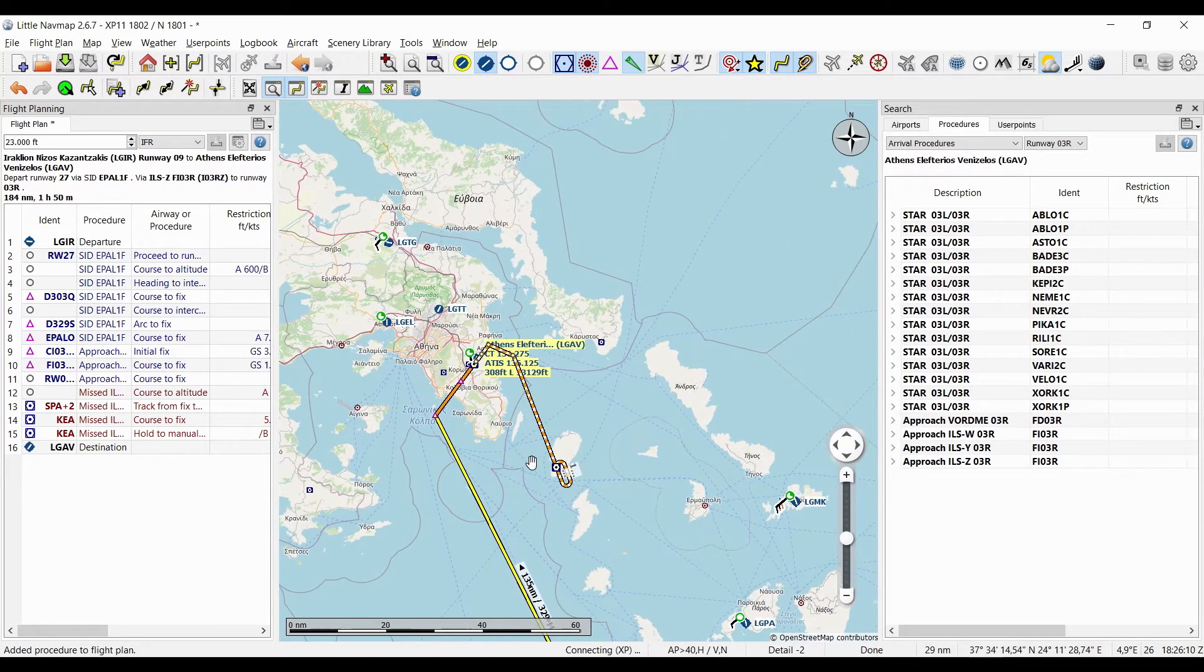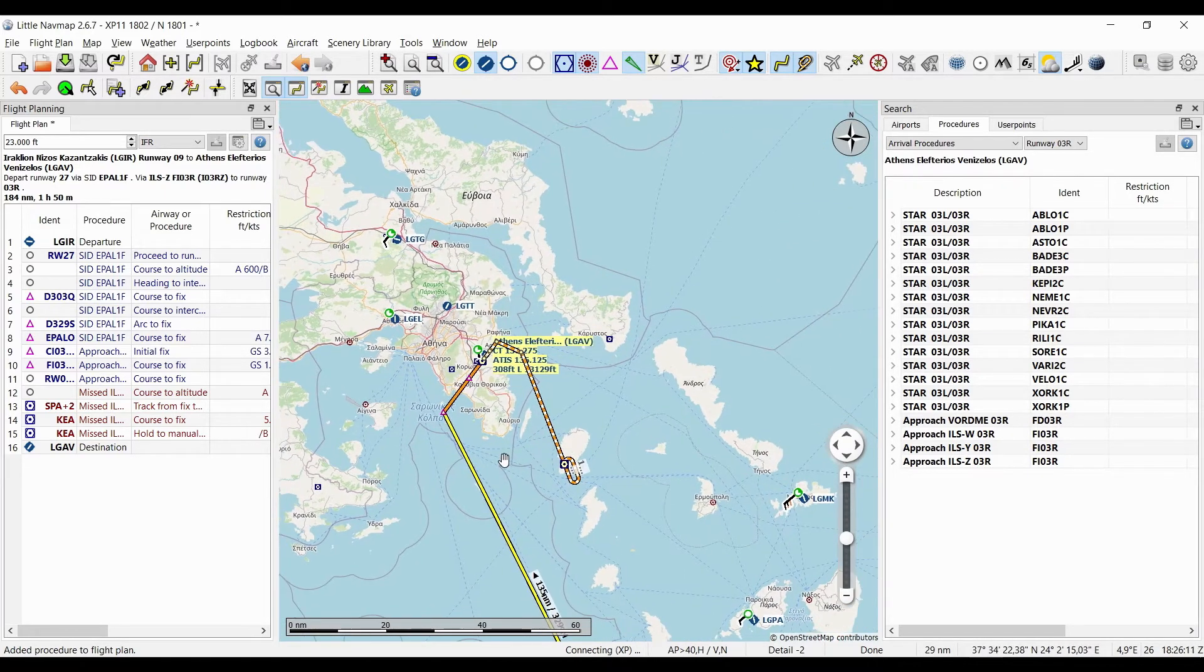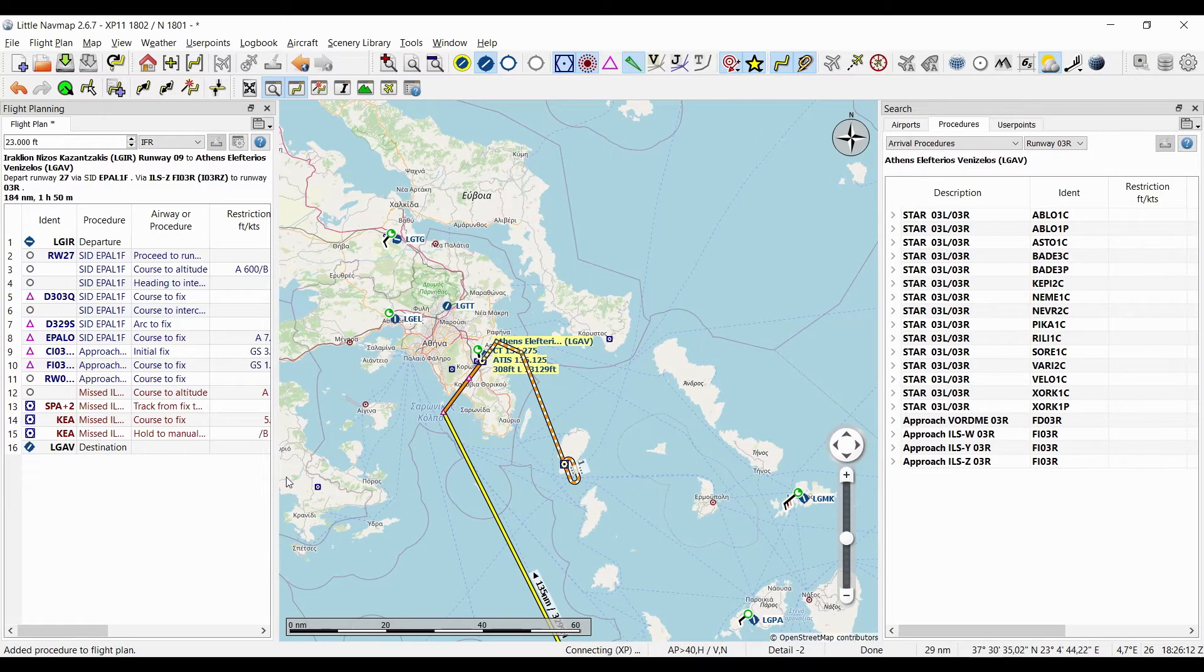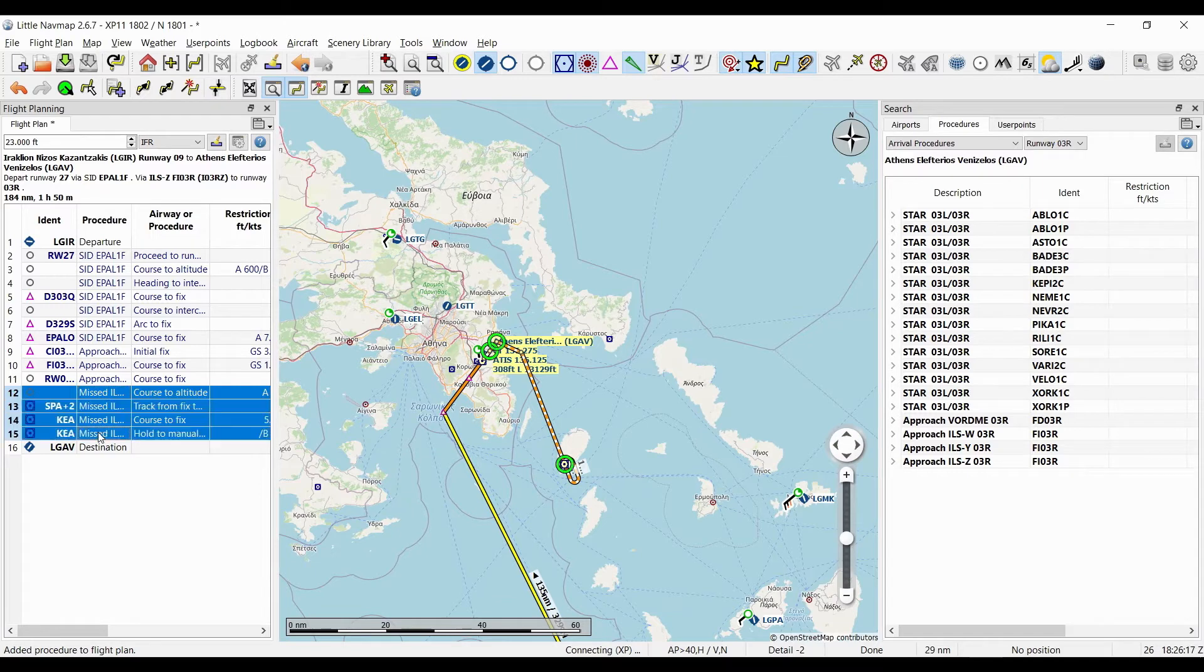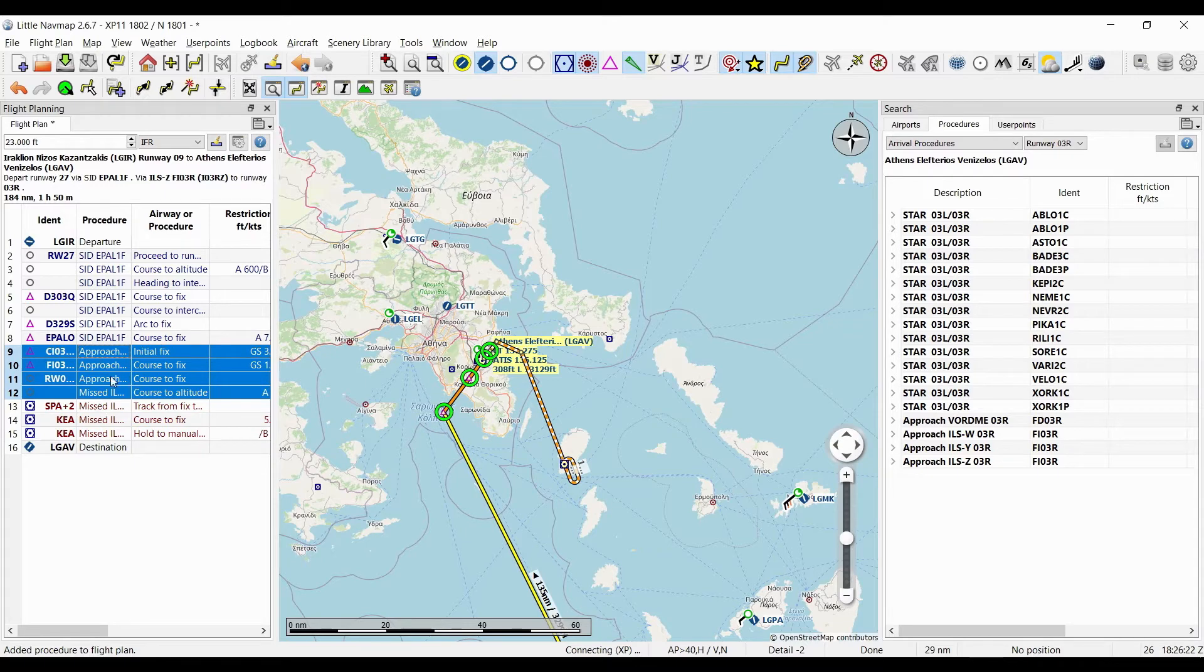Now just a side note: if you do a mistake, you can just select waypoints here with shift-click and delete them and they are gone.